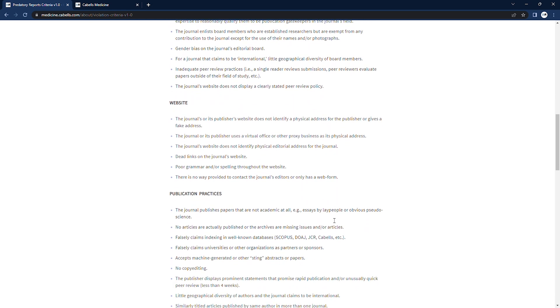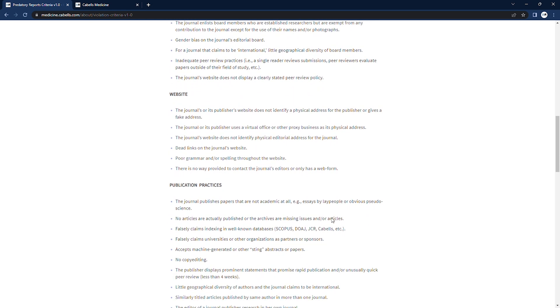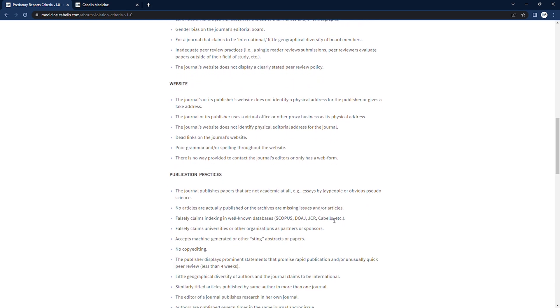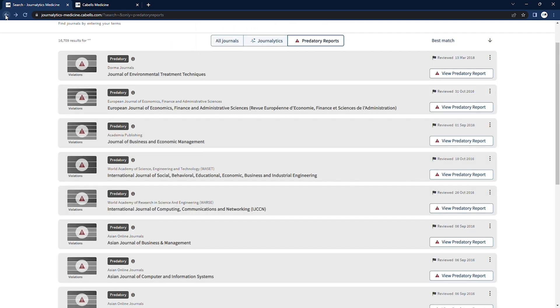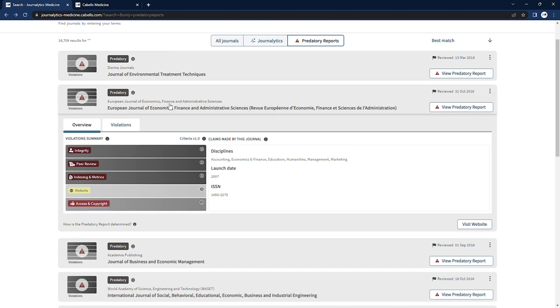We've designed our evaluation system to not classify new journals, journals from developing countries, or journals that are simply of a lower relative quality than others as predatory for these reasons alone.